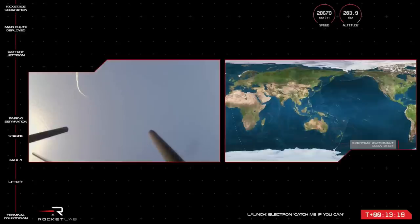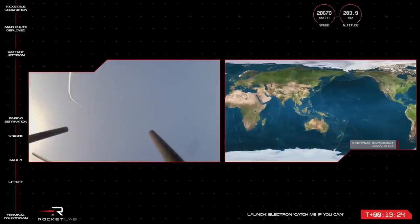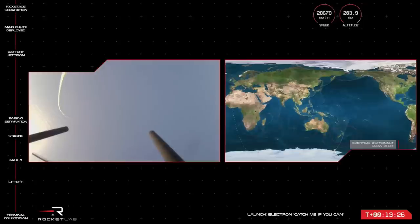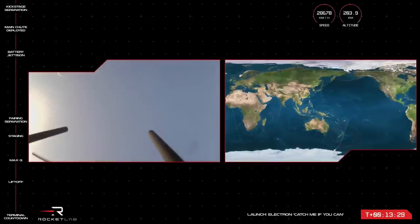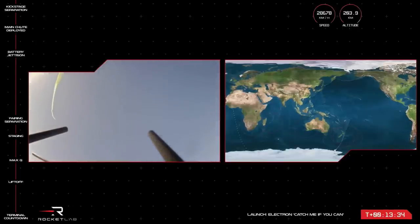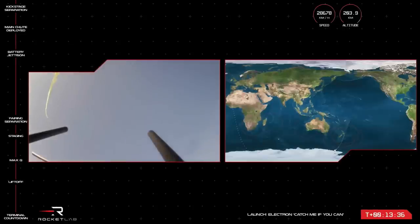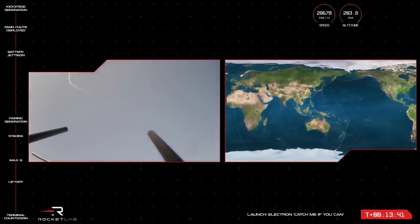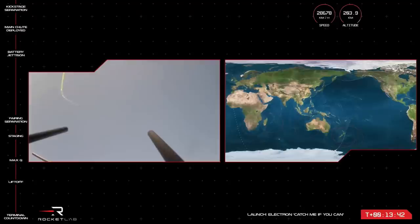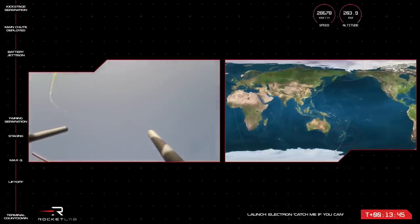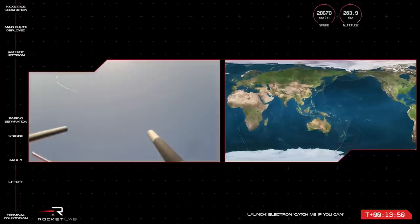Our Rocket Lab team back here at Mission Control are watching as anxiously as I am to see that Electron glide into view. Whether they've touched this mission themselves or have supported across some other functions through the business, everyone is just as invested in seeing Electron brought back to the factory. The recovery team themselves are stationed in various support locations. Some are in the Mission Control Center. Others are on our recovery vessel on the ocean near the capture zone. And of course, we have the helicopter pilots as part of that catch attempt too.